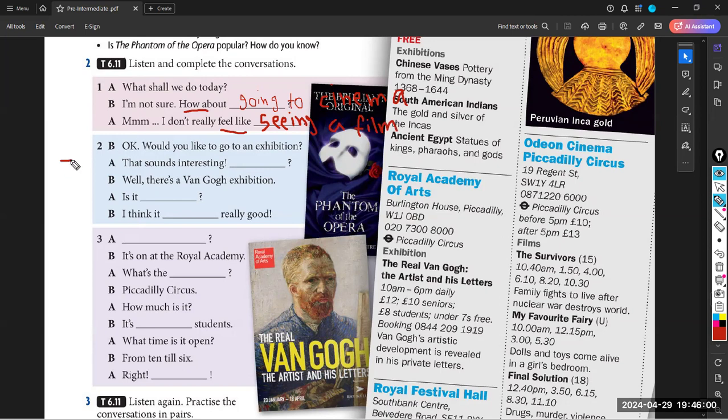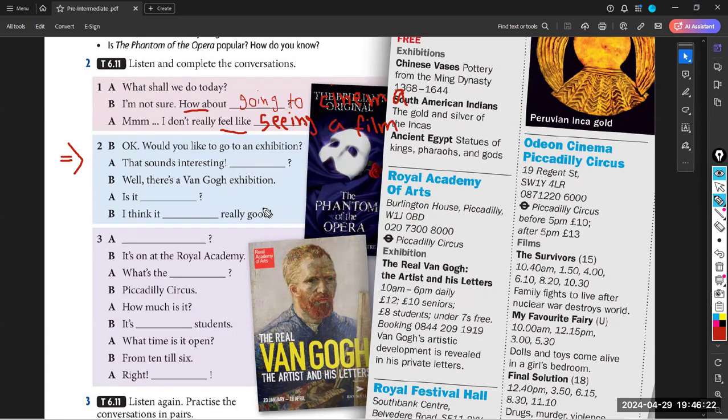Now let's listen to the recording or conversation number two. Would you like to go to an exhibition? That sounds interesting. What's on? Well, there's a Van Gogh exhibition. Is it any good? I think it looks really good. So that sounds interesting. And what's on? Exactly.